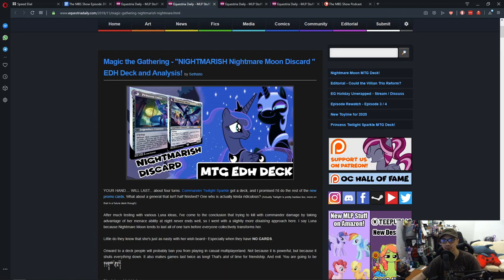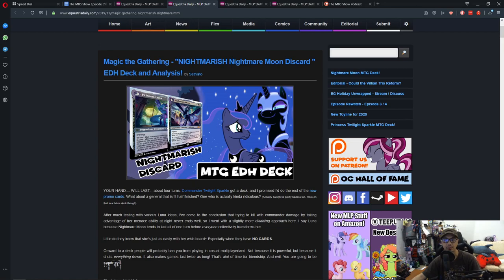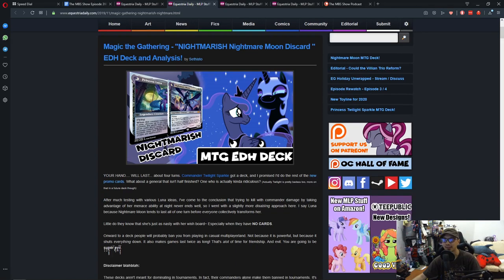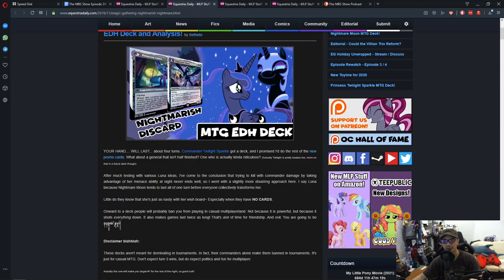Next news is Sophisto has made another deck for the My Little Pony, or the Magic the Gathering Pony cards. And this one is starring Nightmare Moon, slash Princess Luna. So just looking here, and yeah, this deck here is pure evil, in the sense where you have a sideboard in Commander.